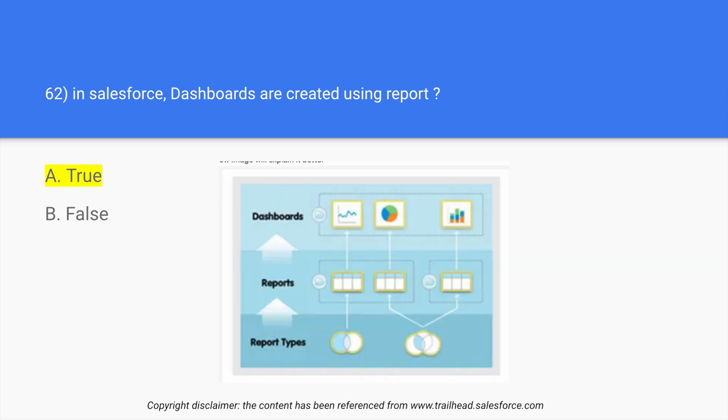The image over here is very important. Report type is something from which reports are created, and dashboards are something that are created from reports.